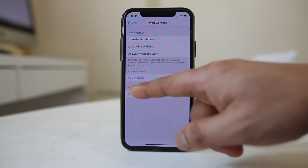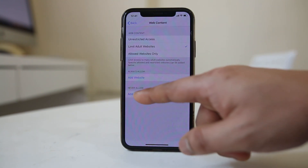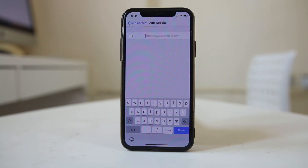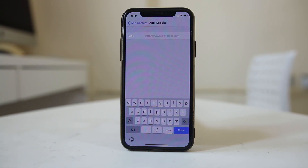If you want, you can go to Never Allow and then select Add Websites to manually enter websites you want to restrict, such as Facebook or YouTube. Once you do this, whenever children try to open an adult or restricted website, they won't be able to open it.